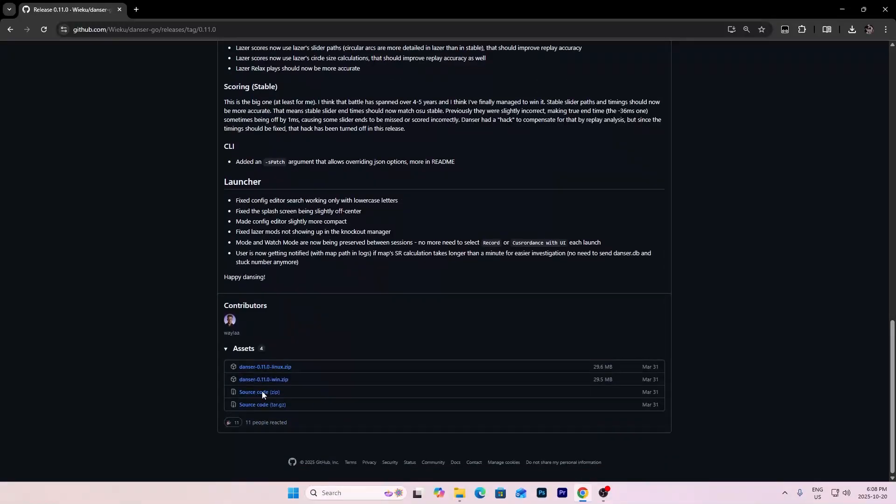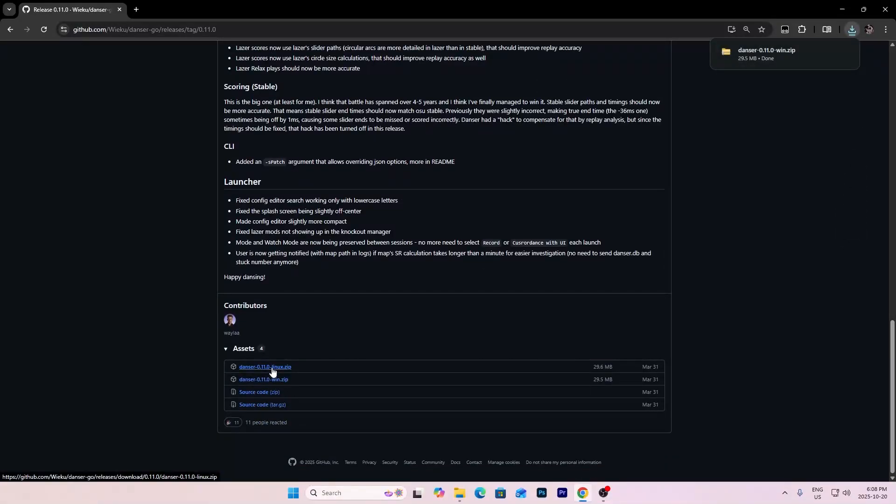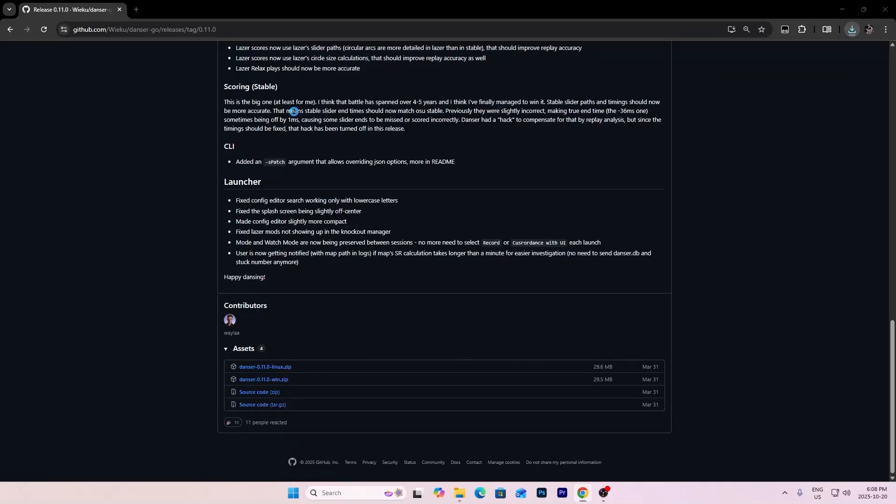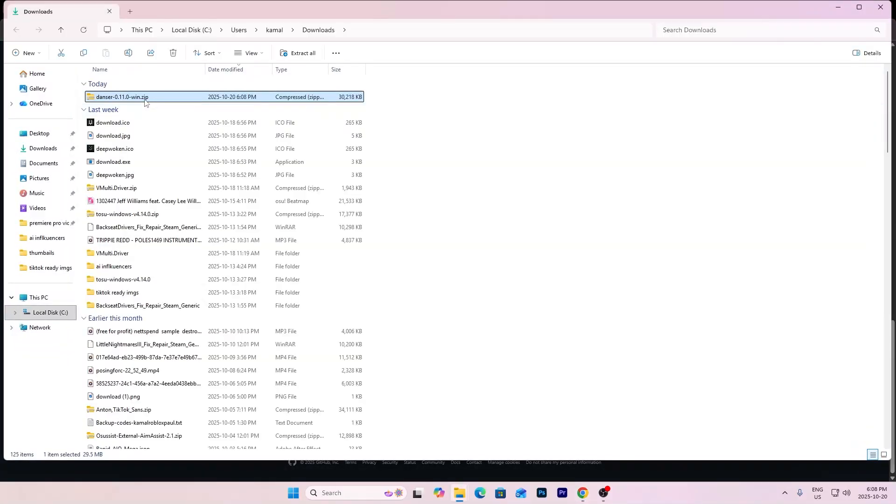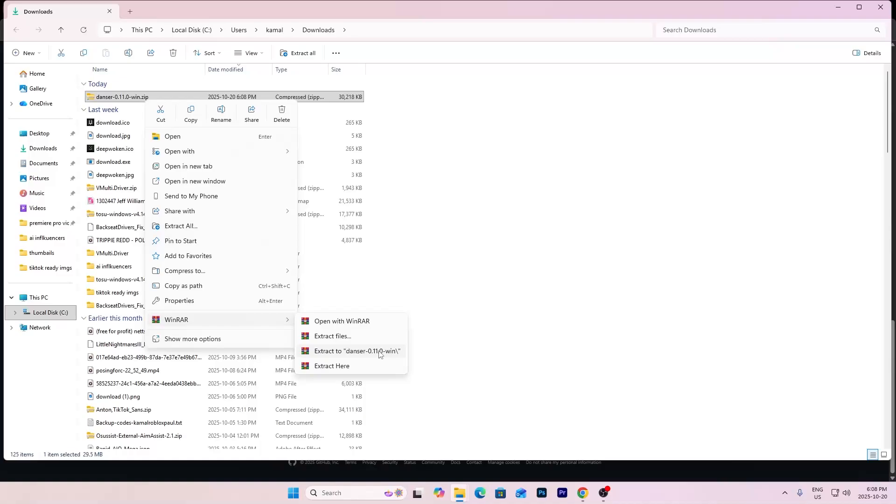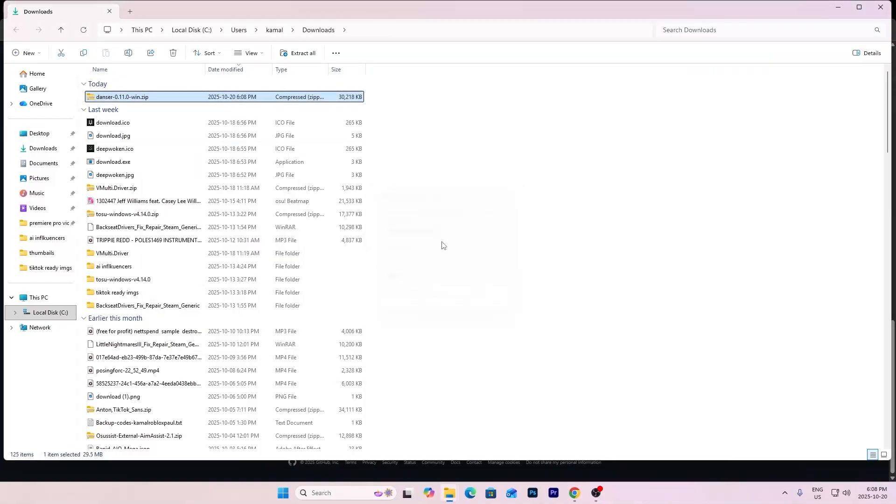So what you're going to do is press the Windows or Linux version if you have Linux, but I have Windows so I'm going to press Windows and open it and then extract the folder.